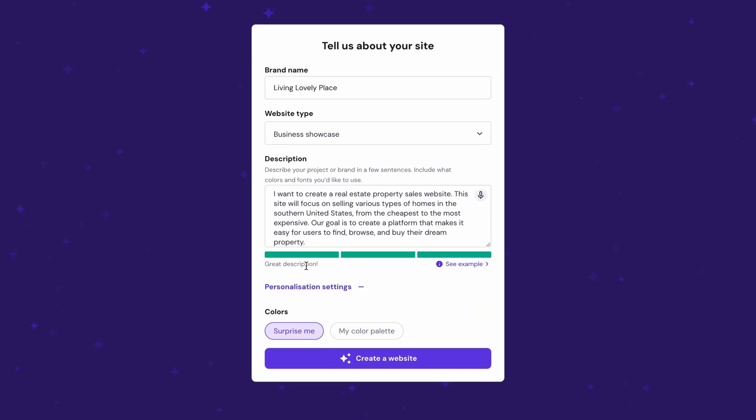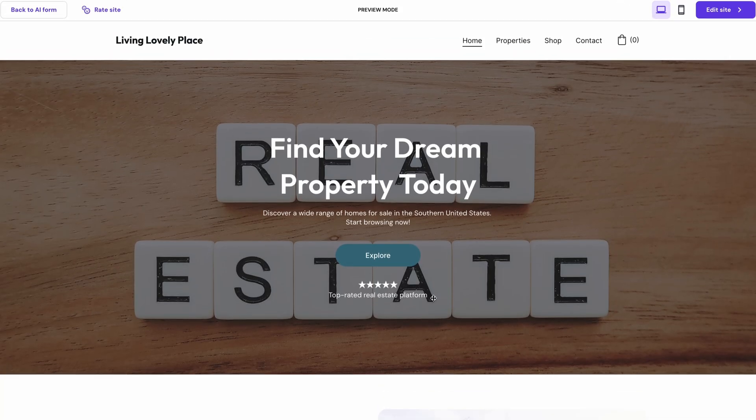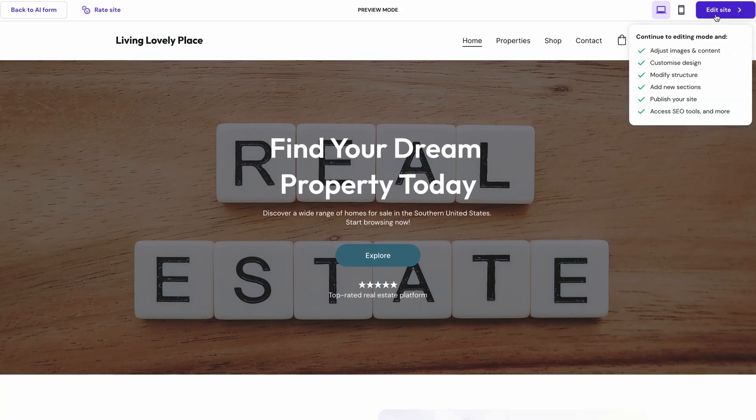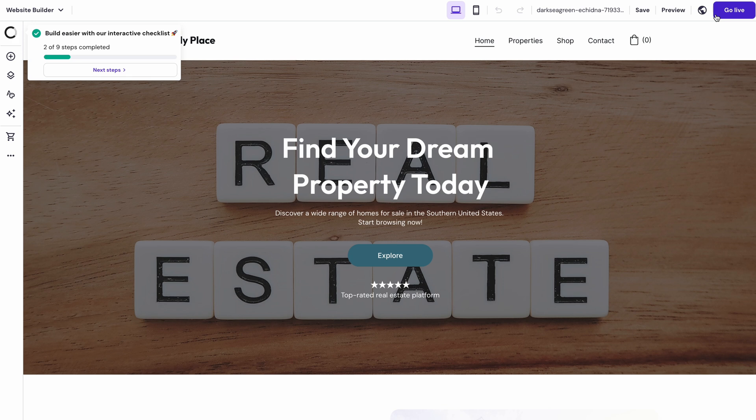When you're ready to continue, hit Create a Website. If you like what you see, you can customize your site by clicking Edit Site at the top right corner of the screen. Now, for the fun part, let's customize your website further.